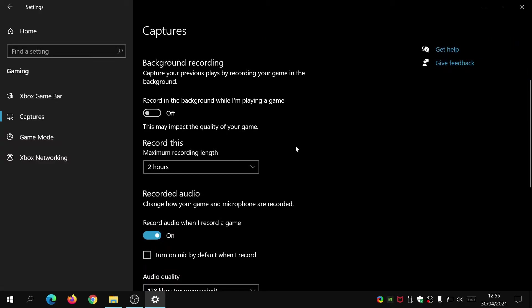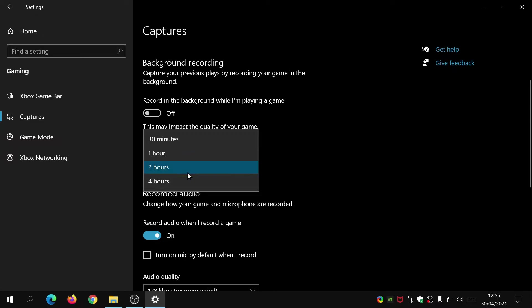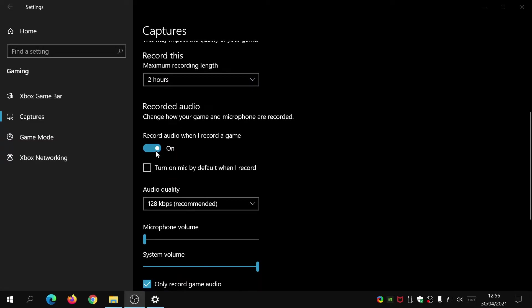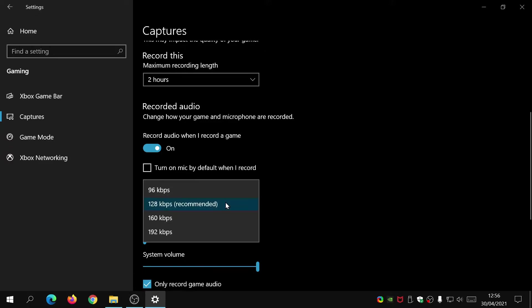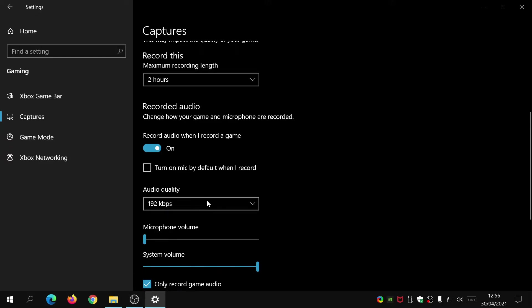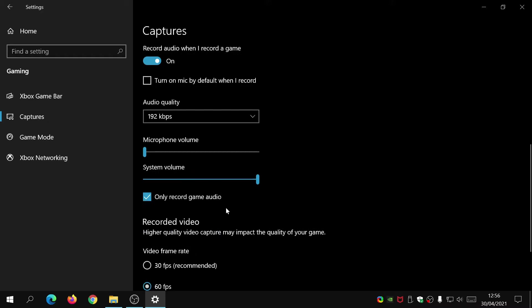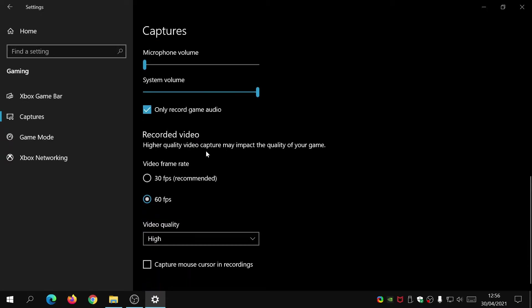If we scroll down it also tells you the maximum recording length. If I click on this drop-down, it shows you can actually go up to four hours if you wanted to. If you check this button here you can also record the audio of the game. You can also turn on the mic by default so every time you start recording it will also record from your mic as well. The audio quality you can change and it goes up to 192 kbps.